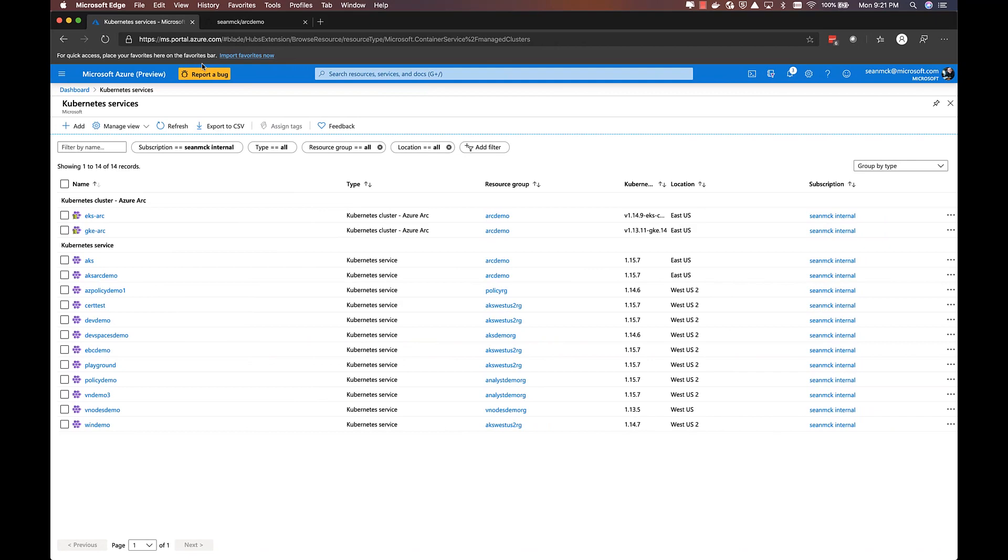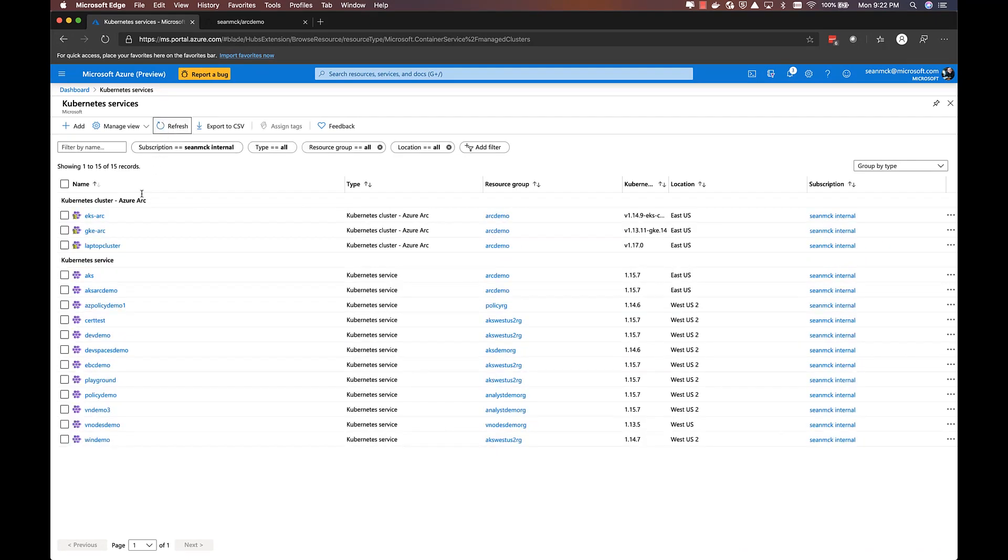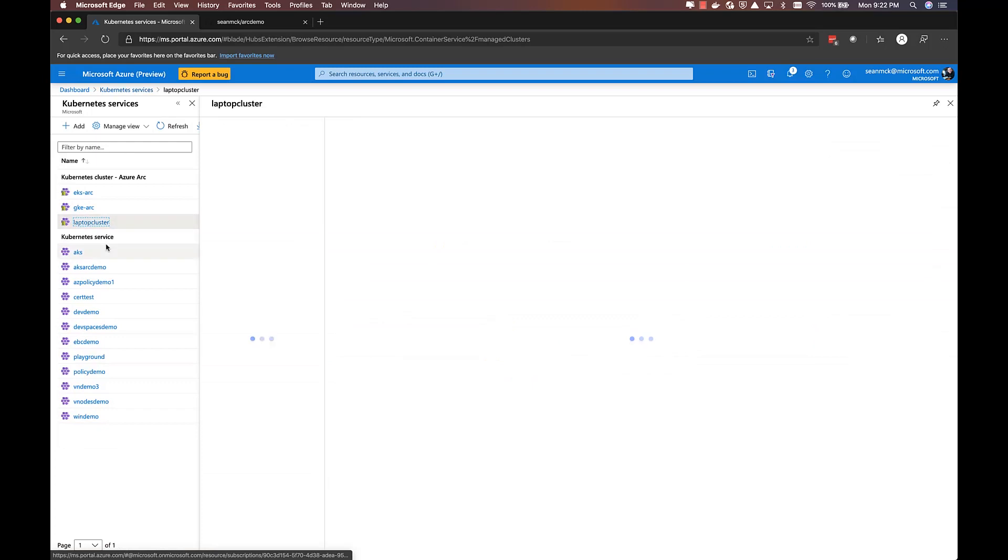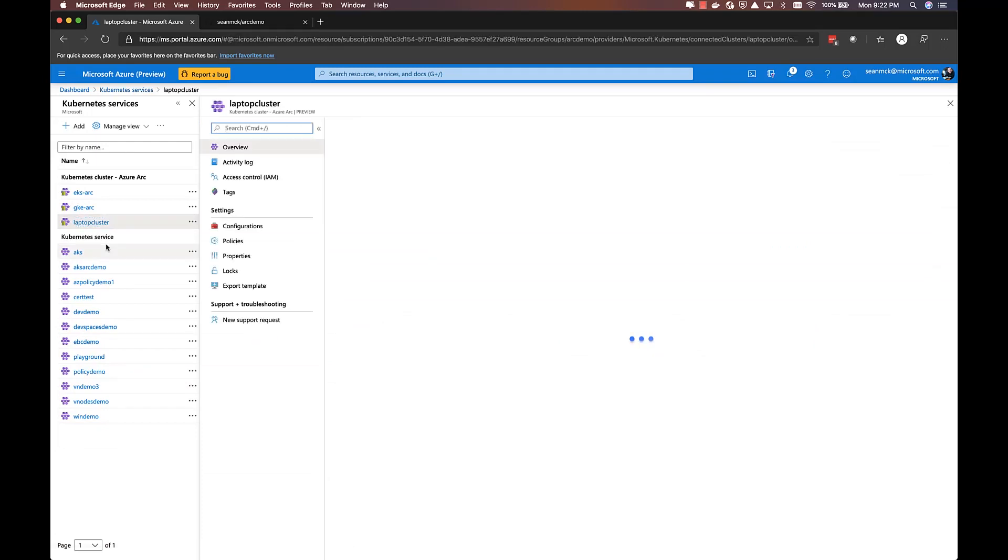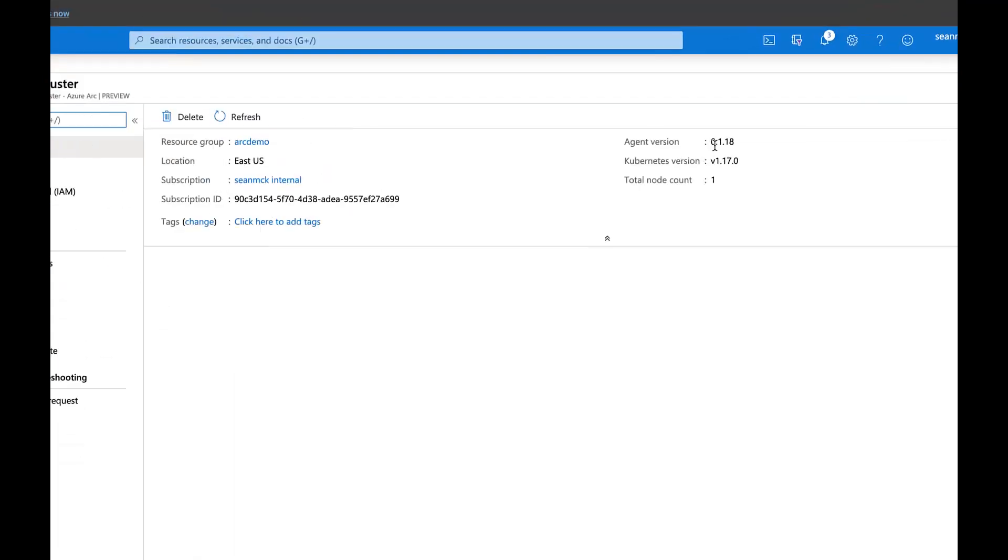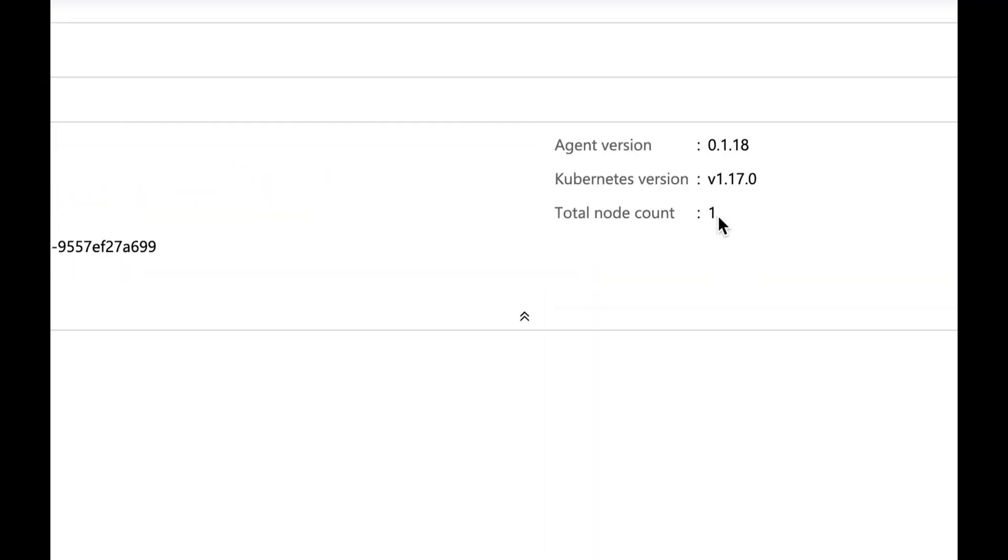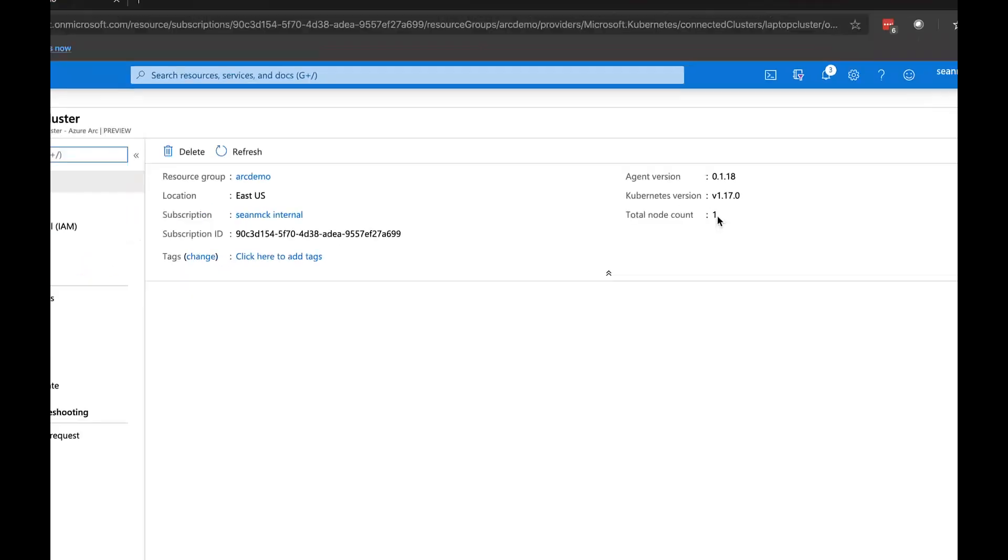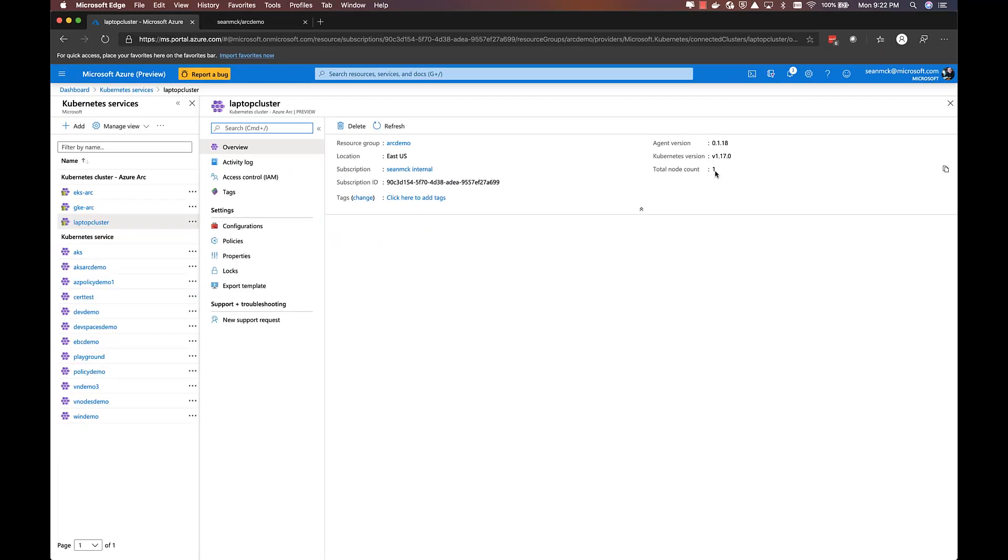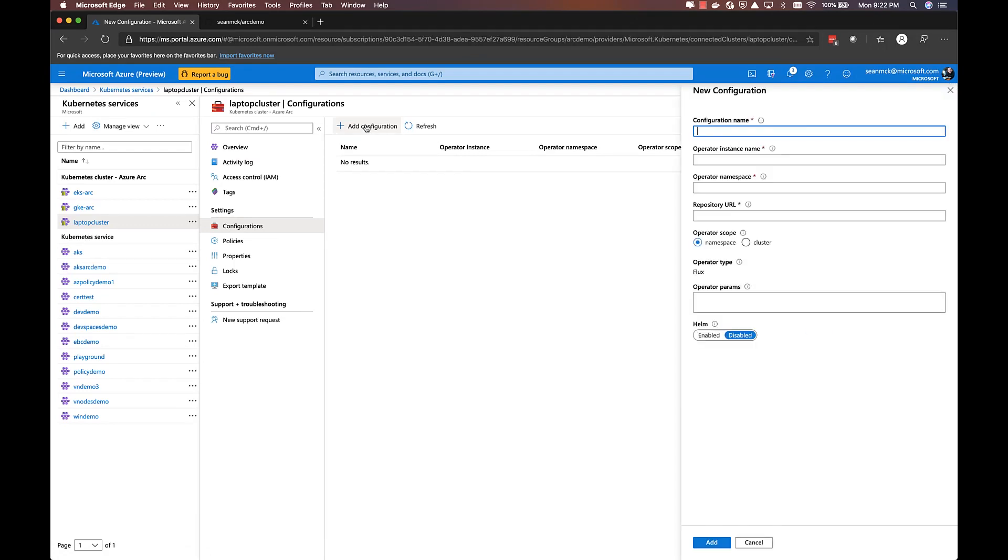As an example, if I move over to the Azure portal and hit refresh, I'll be able to see this new laptop cluster that I created right alongside all of my AKS-based clusters. I can also see some metadata about the cluster, including the number of nodes and the Kubernetes version.